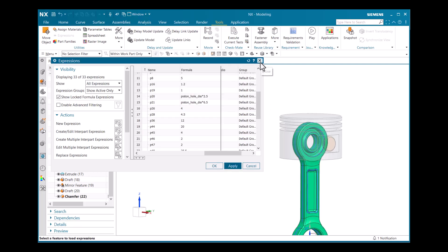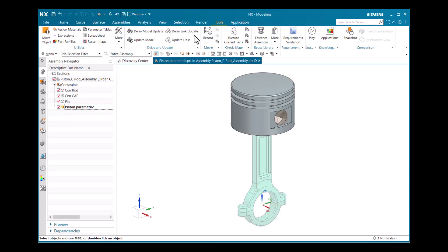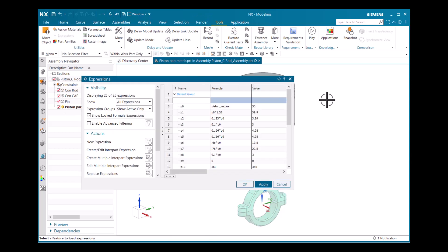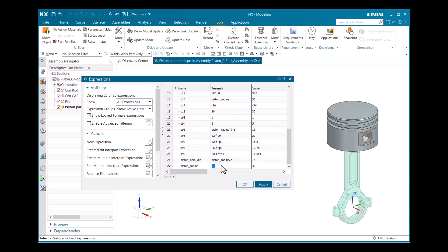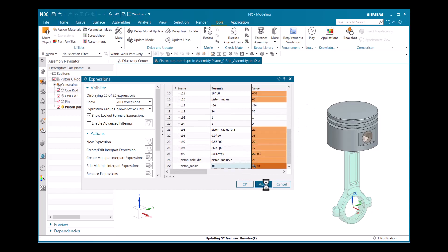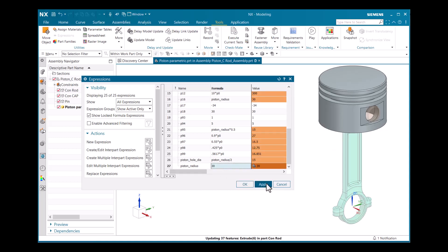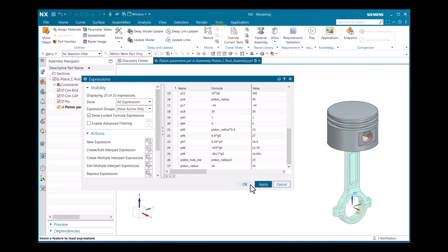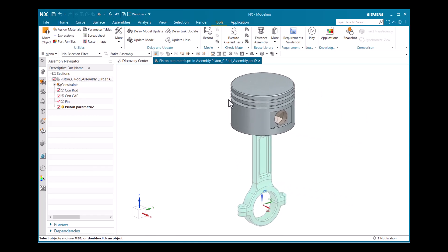I'll close the dialog, activate the piston parameter, open the Expression dialog, and change piston_radius to 40, then click Apply. This is where interpart expressions come into play — when one parameter changes, linked expressions ensure that dependent components update automatically, reducing manual adjustments and errors.